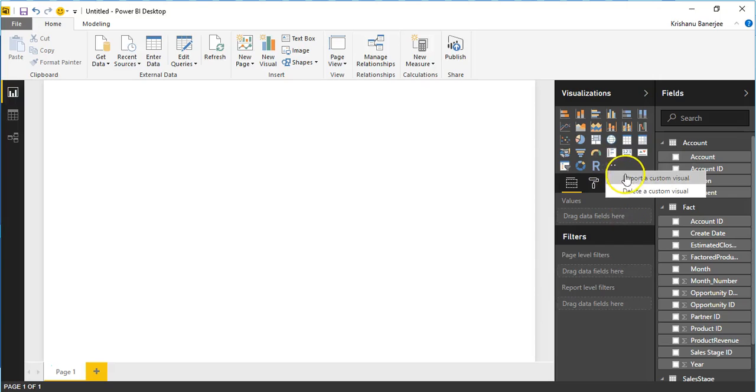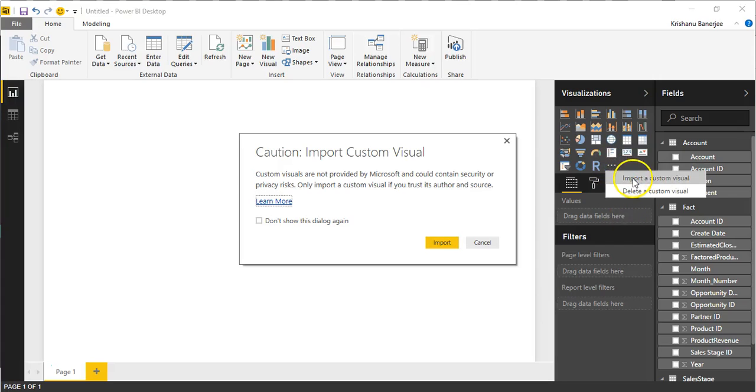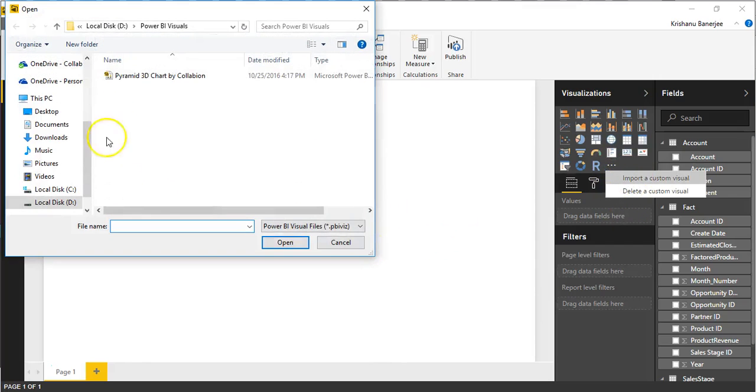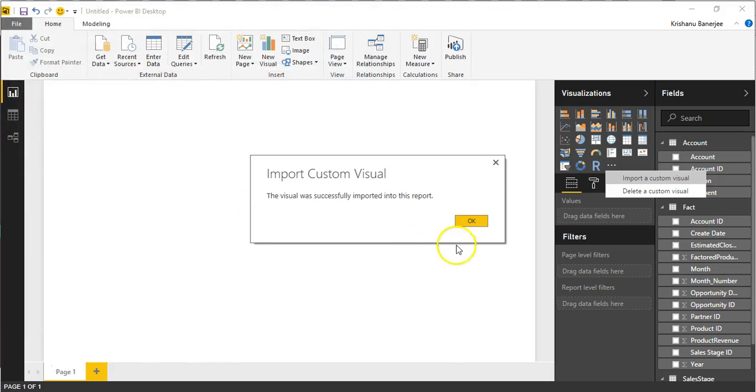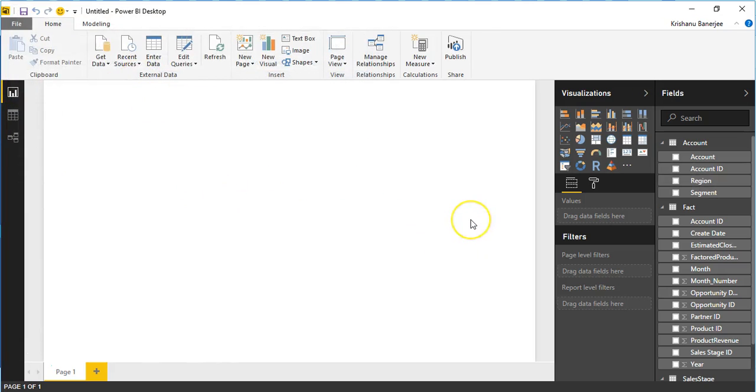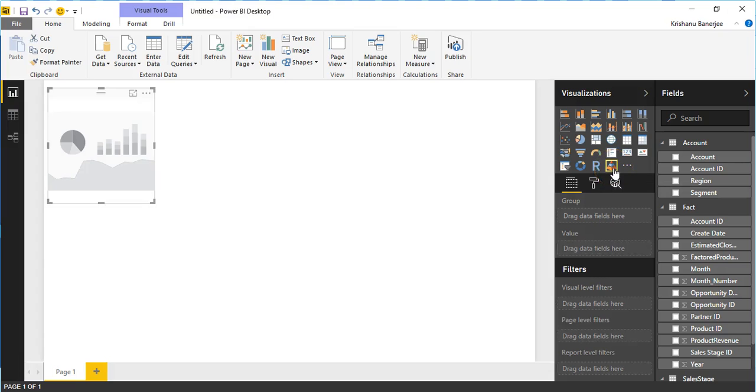To build charts with Pyramid Chart by Collabion, you need to first add it to Power BI via the custom visual control in the visualizations panel. Once you have done that, click on it and create a new chart.